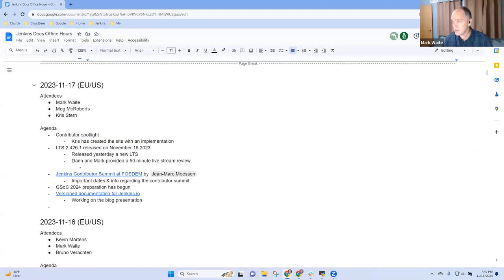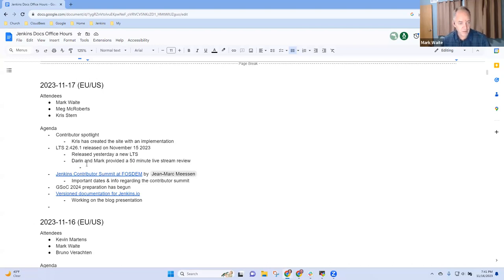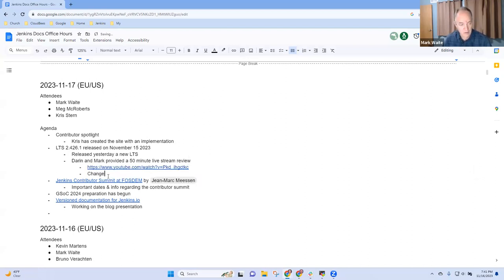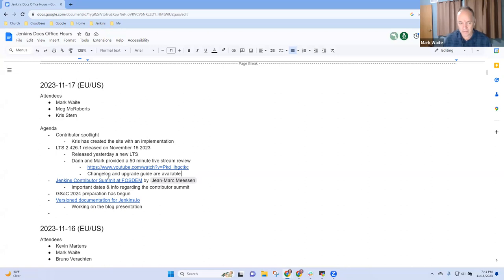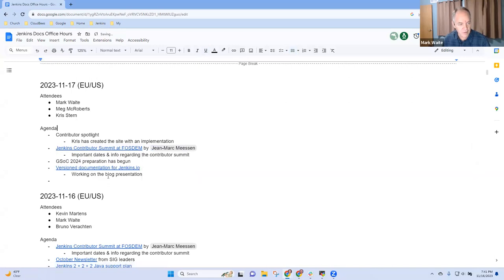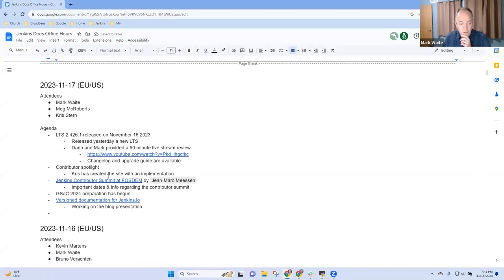It's actually tweeted — just a minute while I bring it up. There is a bunch that went into this latest LTS. Really quite impressive. I'll embed the video URL here so that we've got it. The changelog and release notes are available, as well as the upgrade guide. This is the one that supports Java 21, removes Prototype JS, drops support for Red Hat Enterprise Linux 7, and several other interesting changes. That's all I had on LTS 2.426.1.